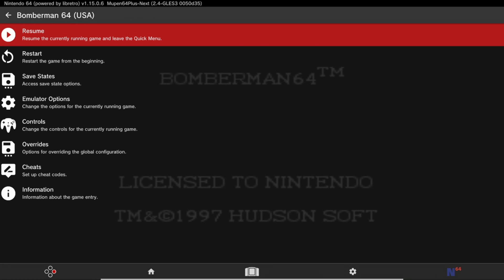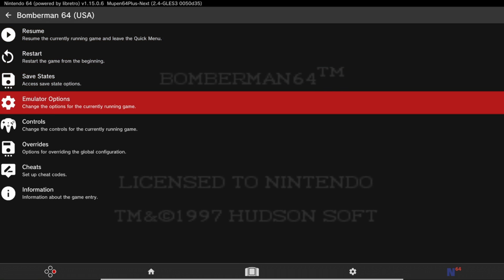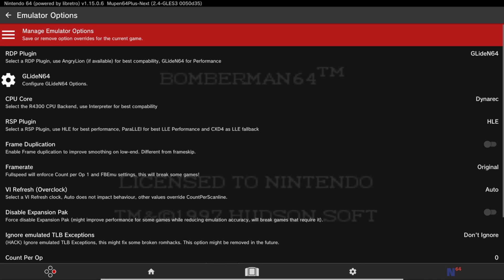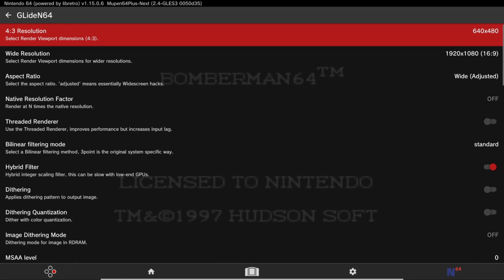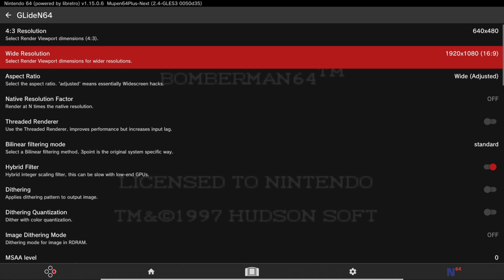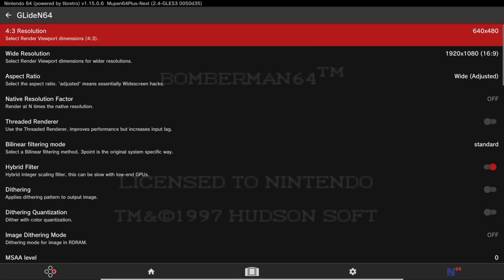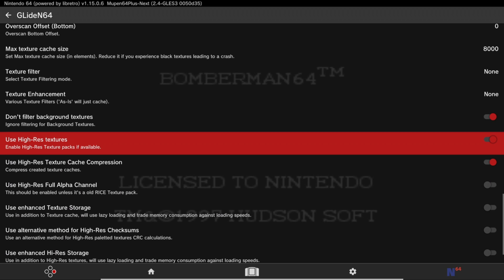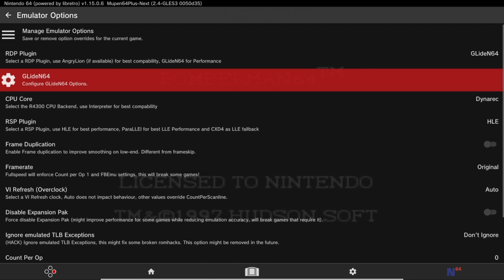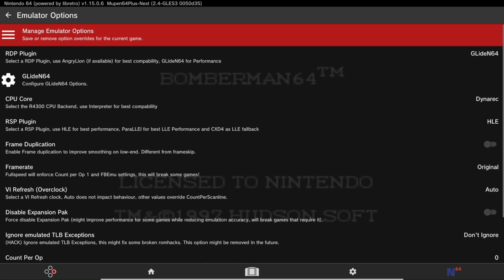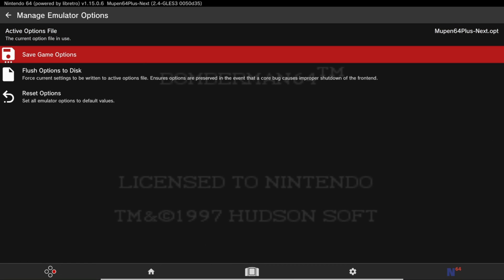Open the Quick Menu by pressing Start and Select at the same time. Head down to Emulator Options — if you're using the Mupen64 core, go down to Glide N64. From here you can change your wide resolution, aspect ratio, and more settings. I personally set my wide resolution to 1920 by 1080, my aspect ratio to Wide Adjusted, and enabled Use High-Res Textures at the bottom. After selecting your settings, press B, go to Manage Emulator Options, and click Save Game Options. Note that this is per-game settings, so it will not affect other games — you'll set these manually for each game.